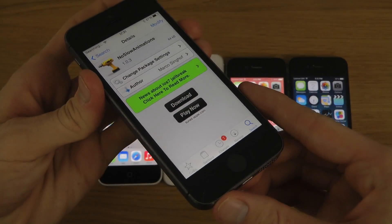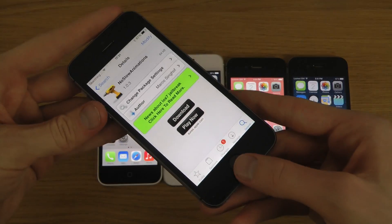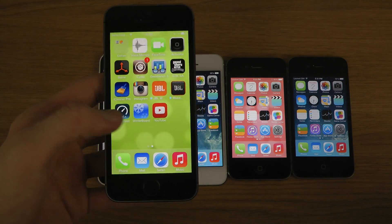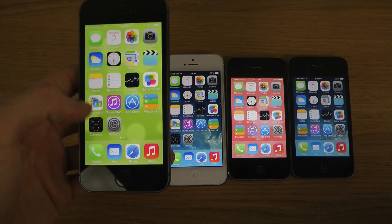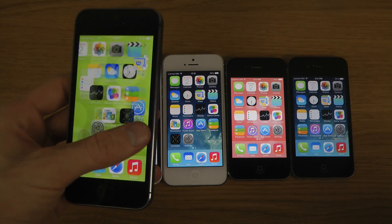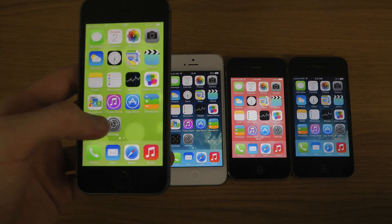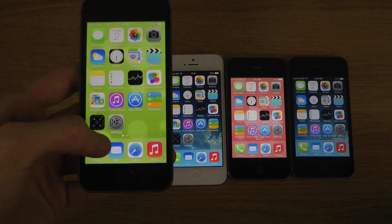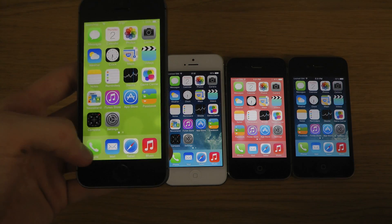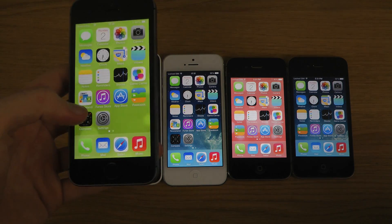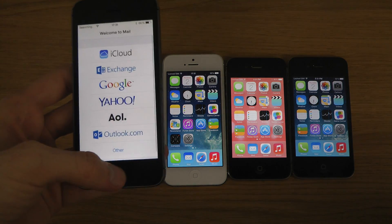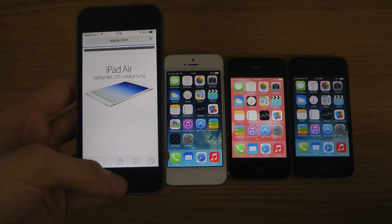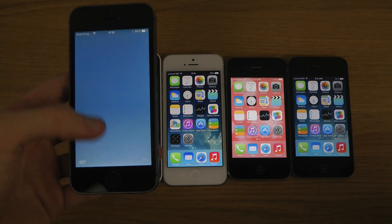everything will be super quick in terms of animations. You can see here on my iPhone 5s how quick it is in terms of animations. It's pretty insane. And you can also see opening random stuff — it is super quick.